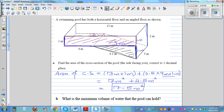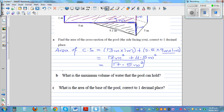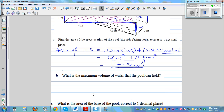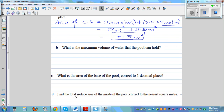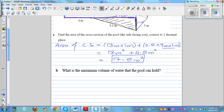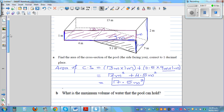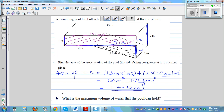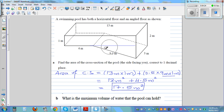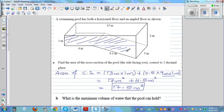Now the next question asks for the maximum volume of water that the pool can hold. If you consider this as a prism, we have already found the area of this cross section. The volume of a prism is the area of the cross section times the height — or the depth. That will give us the volume.